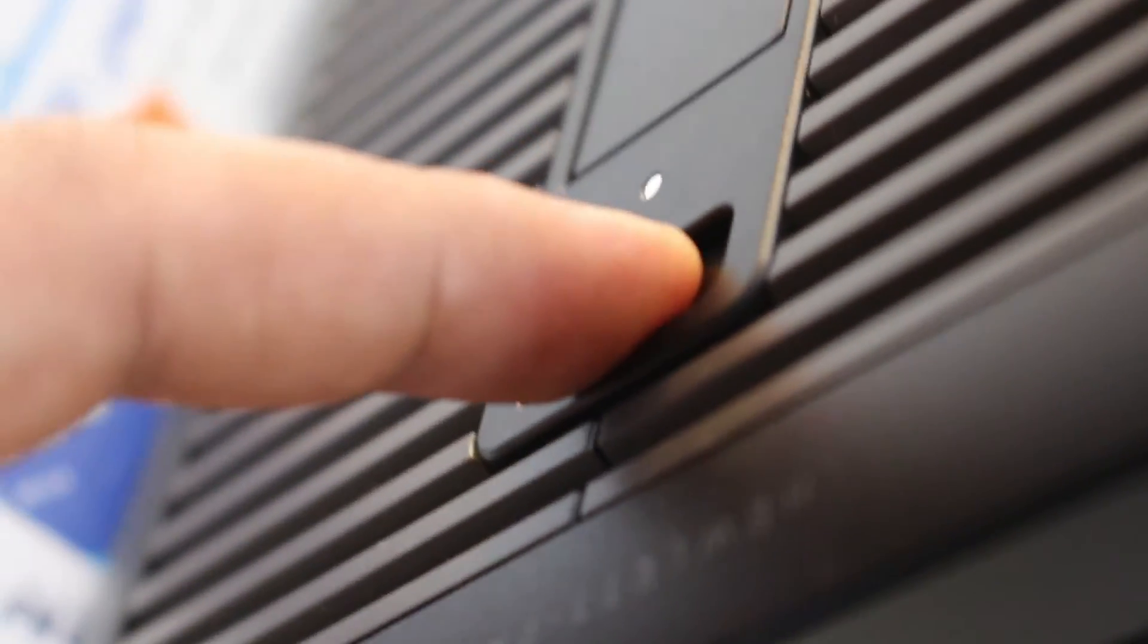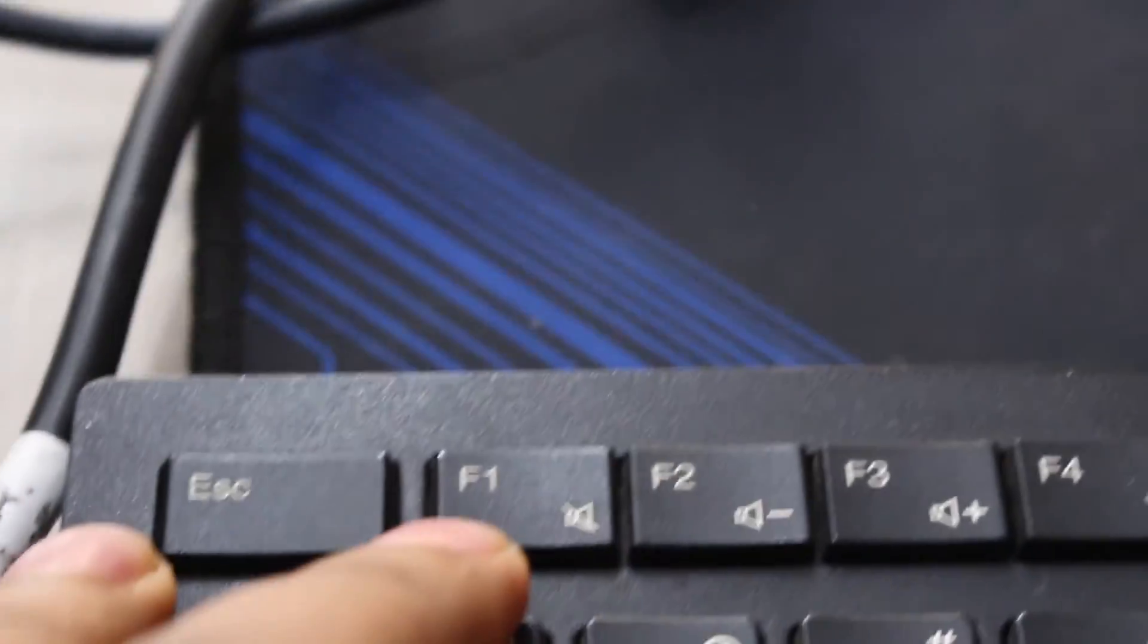Please note that the exact location of the jumper and the specific steps can vary depending on the model of your HP Elite Disk. It's recommended to consult the service manual for your specific model for detailed instructions.